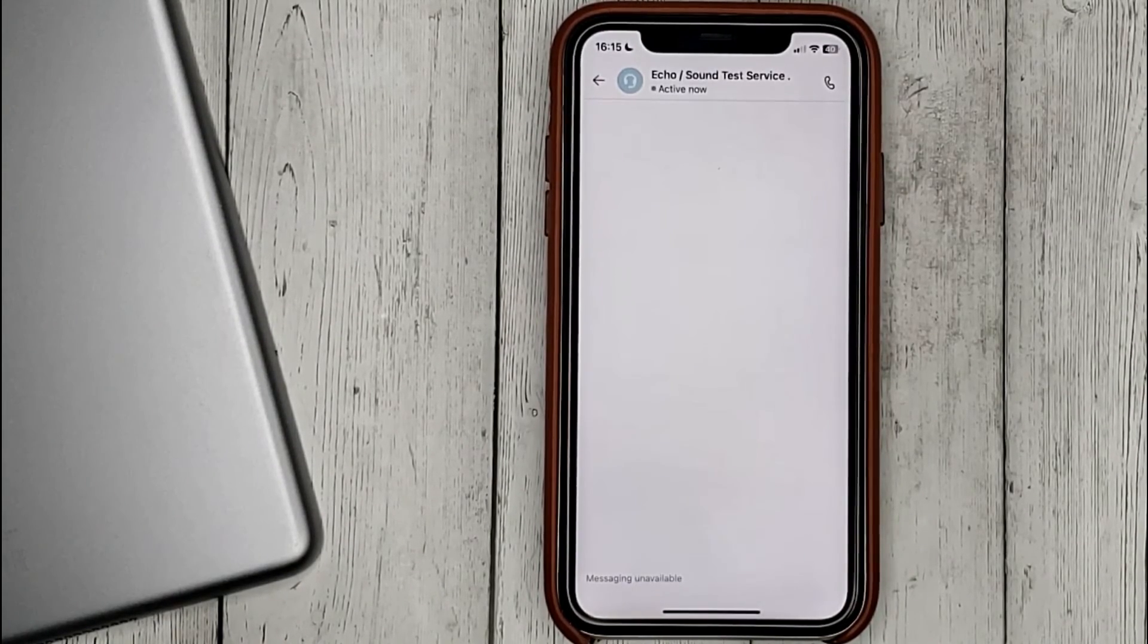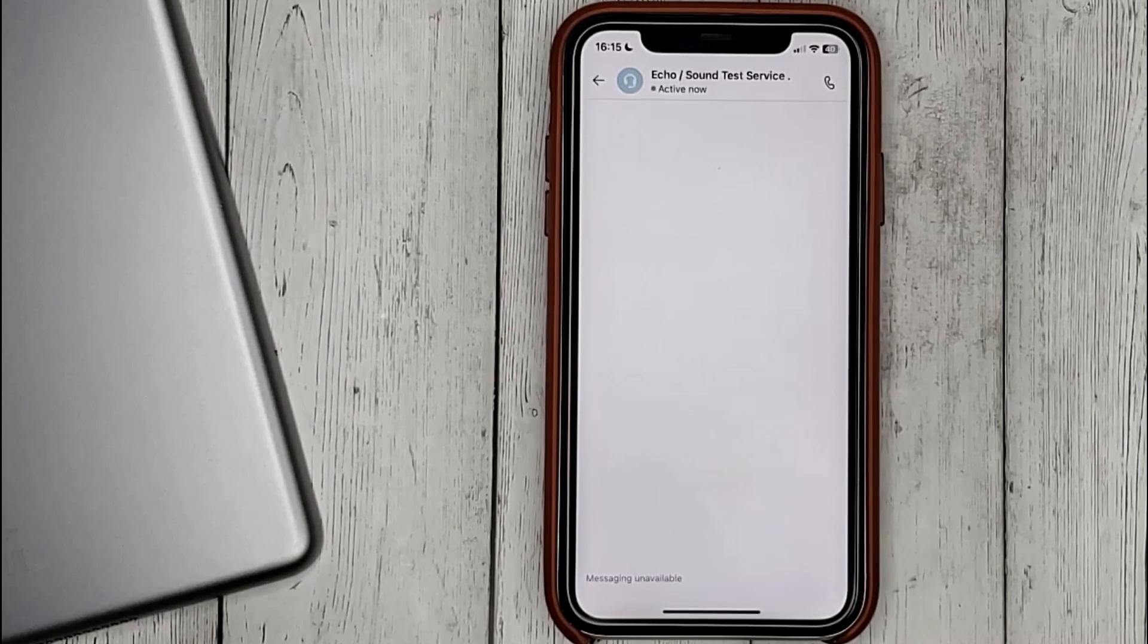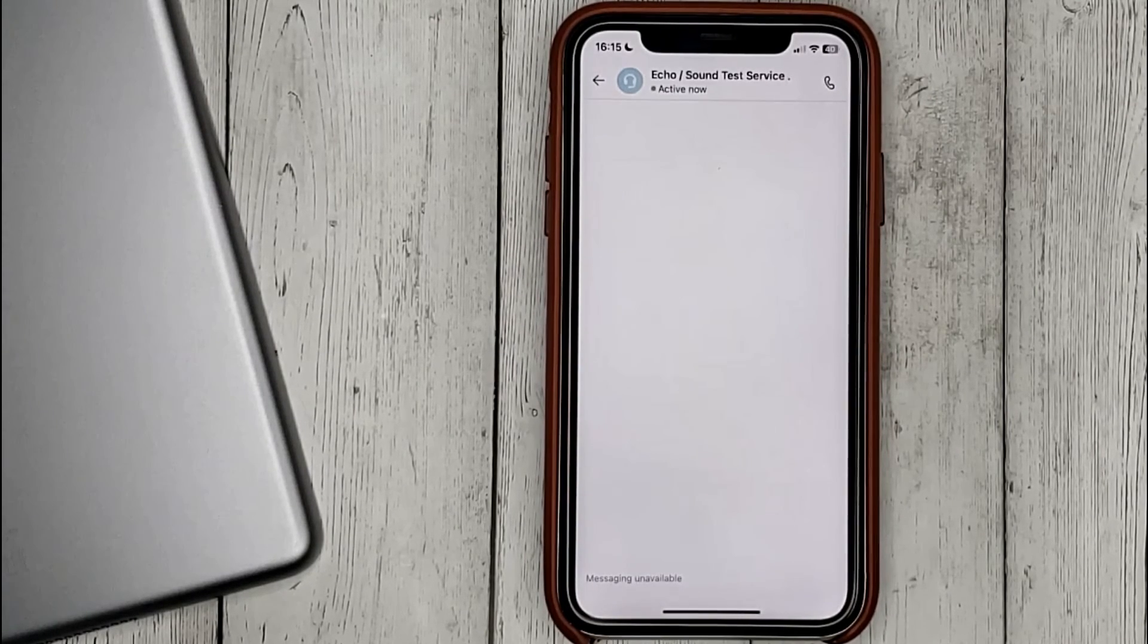If you know another way, please leave a comment. Be sure to subscribe for more videos. Bye-bye.